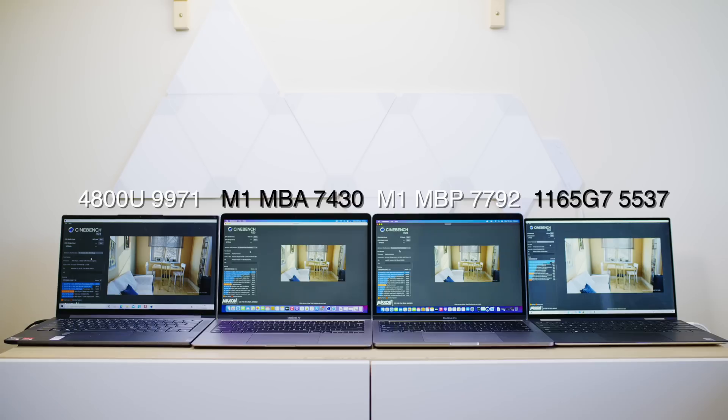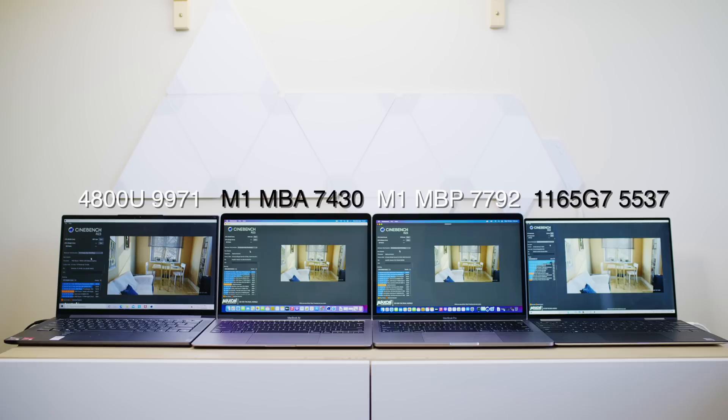of course. And we're going to see how these Intel systems and the AMD on the left go as well. So on the left, we have the Lenovo Slim 7. That has an AMD 4800U, 15-watt part, and that got 9971. That's its multi-core score in Cinebench. That is the fastest of them all. But will it be the fastest after 10 minutes? Let's see.